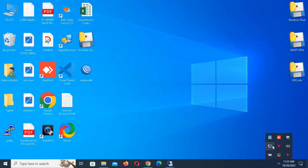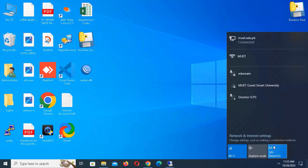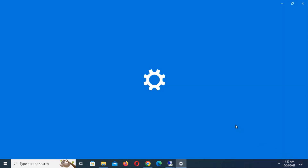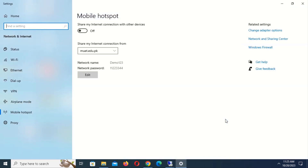First of all, let me show you the problem that we are going to solve. To do this, open Internet Connections and right-click on Mobile Hotspot to open the menu. Click on Go to Settings and enable Mobile Hotspot.